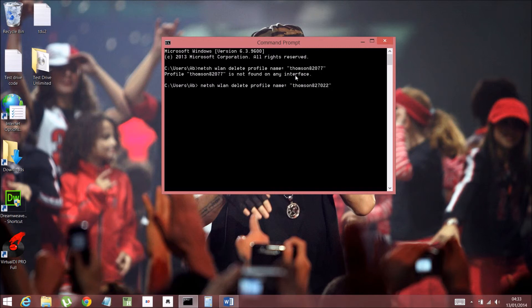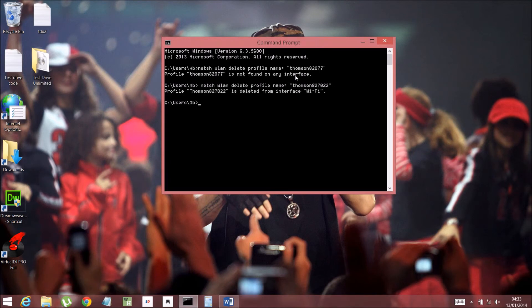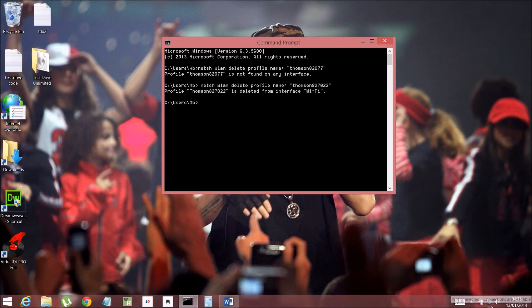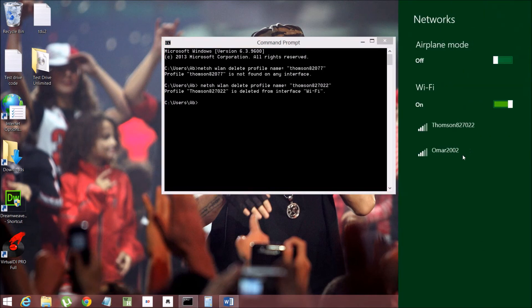All right. So there it is. And then you just press Enter. And it's being deleted from interface Wi-Fi, and in the corner over here you won't see the Wi-Fi connection.